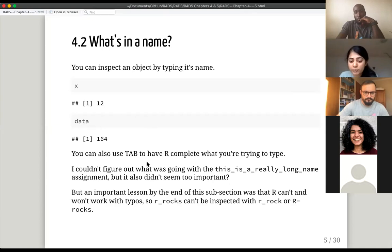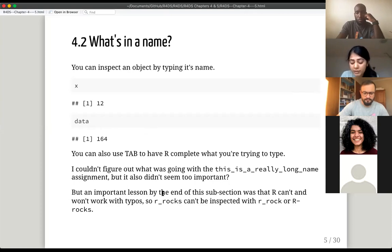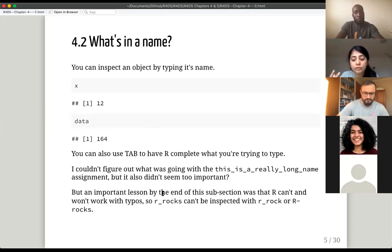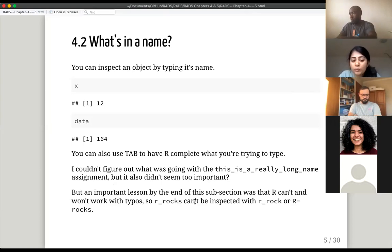This is nice for beginners — others might already know — you can use the tab button to have R autocomplete what you're trying to type. You can already have an object in your environment or variables in your dataset. If you're typing it out, you can press tab and R will usually show a dropdown list where it tries to autofill your dataset or variable names. The most important lesson is that R can't and won't work with typos.